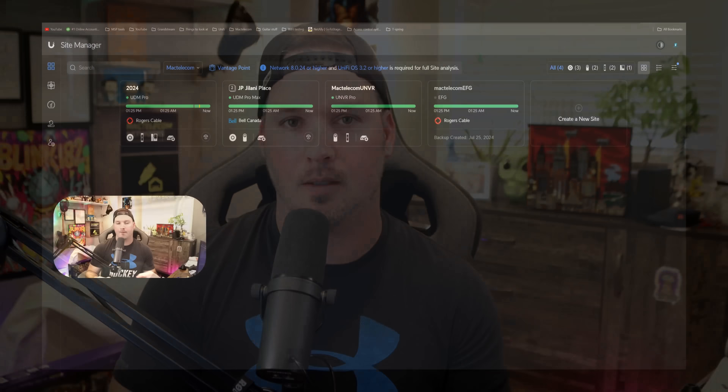Hey everyone, Cody from MacTelecom Networks. Today I'm gonna go over my top five website resources for UniFi that I think everyone should know about. Most of these resources I use every day, and I think it would be helpful for others to be able to use, so let's jump right into it.